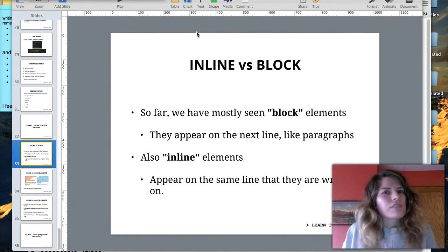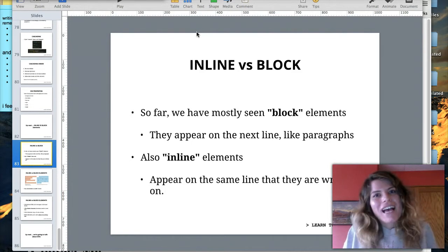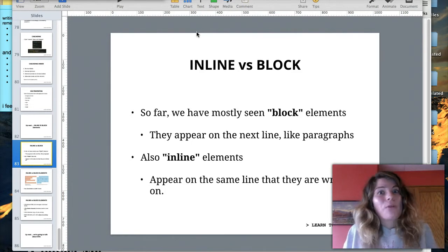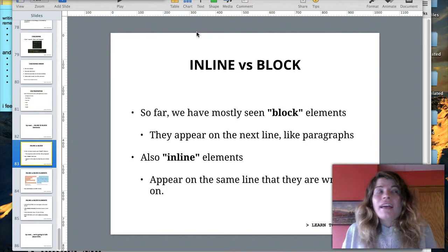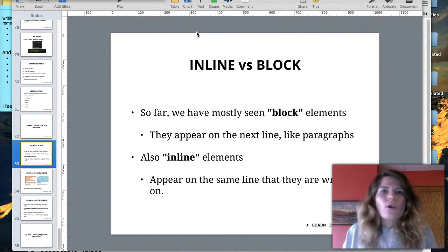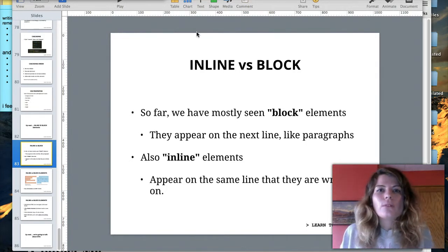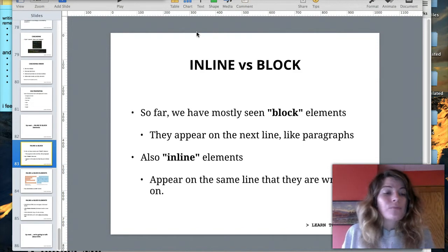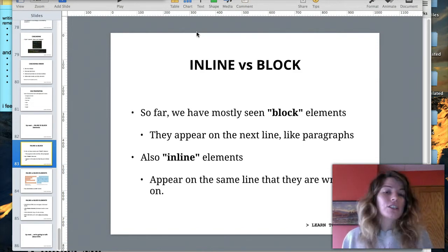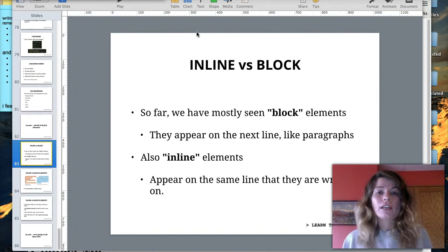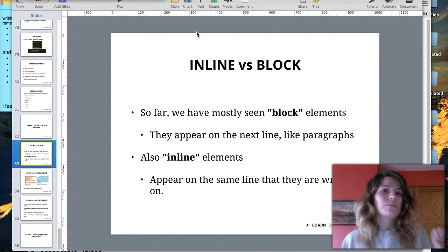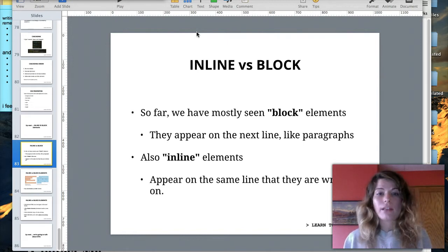It's so funny how everything always has to hit at once. It's like I was bored all summer and now it's going to be the beginning of October and it's going to be crazy. Anyway, today, back to HTML — we're going to be talking about inline versus block elements.